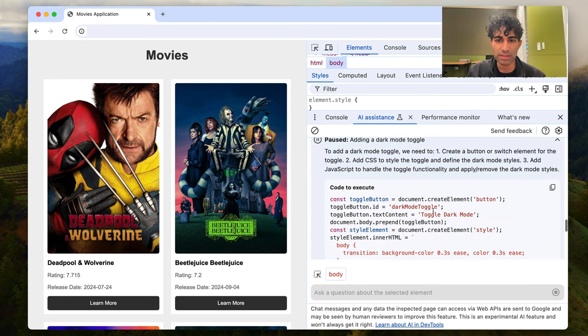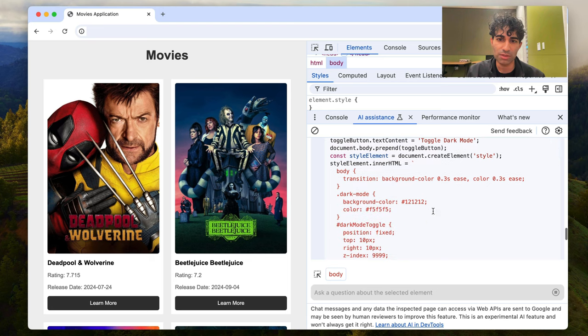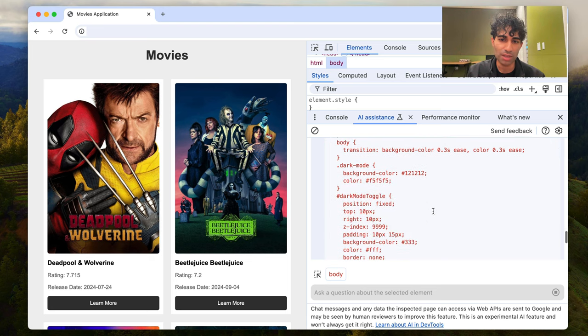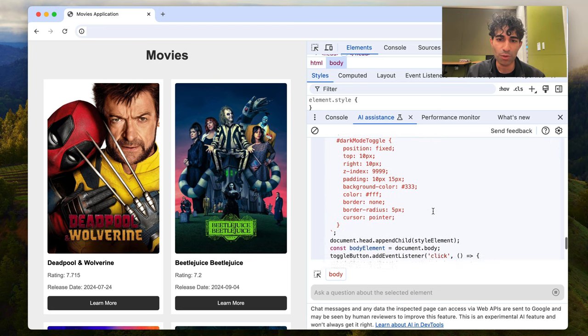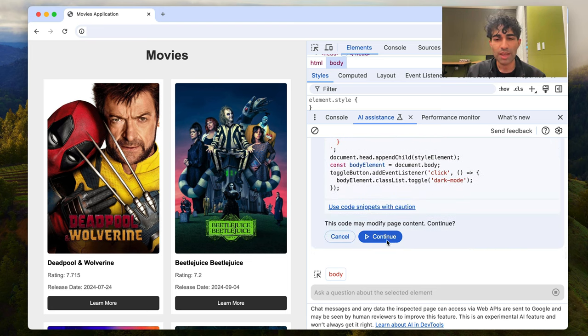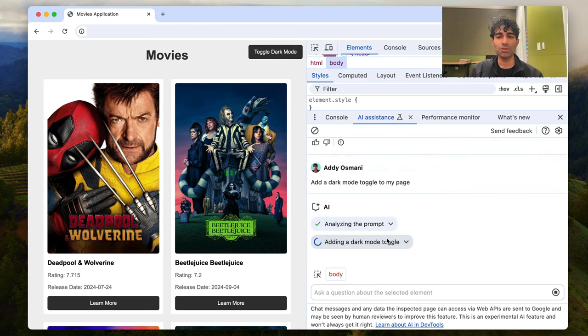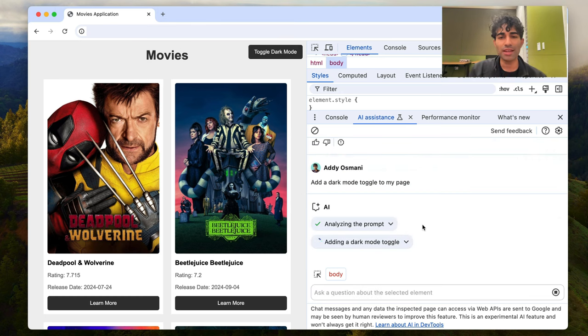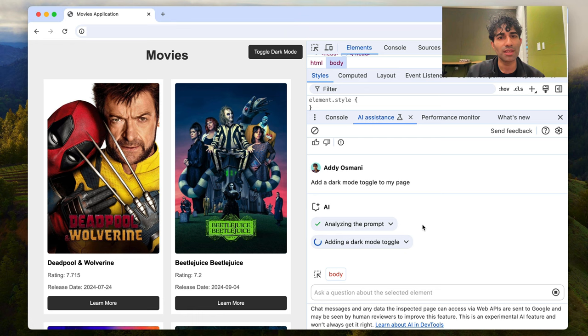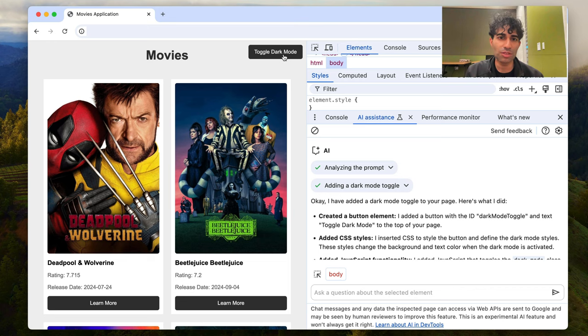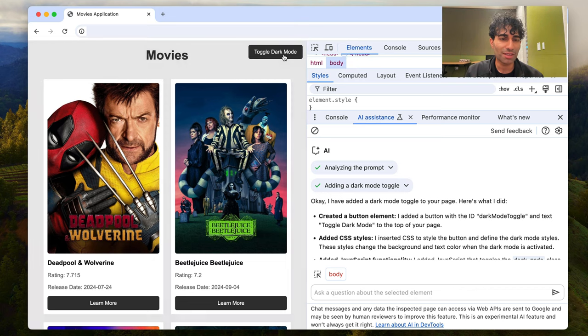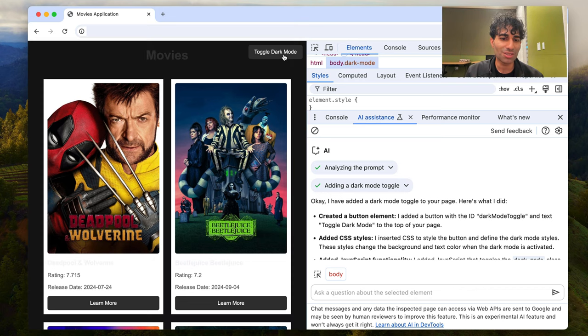So it tells us the code that it can execute. It's using some of the guidance from before. We can see it's got dark mode styles, and it's going to say that it can modify the page for us if we continue. I'm okay with that. So it's adding a dark mode toggle, and you can see that this has already been added right over here to our page. So I'm going to click toggle dark mode, and you can see that's already working. Isn't that nice?